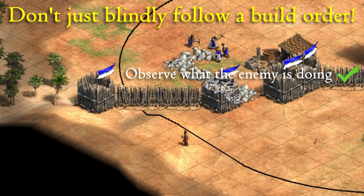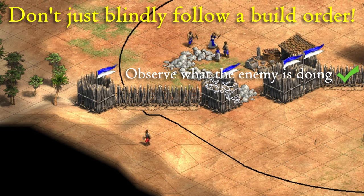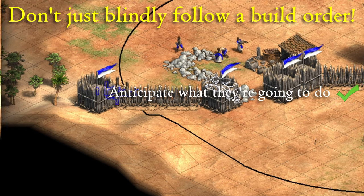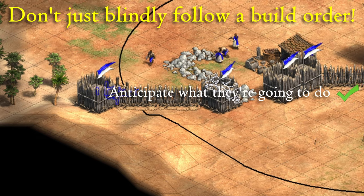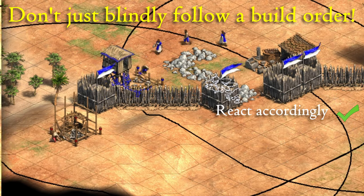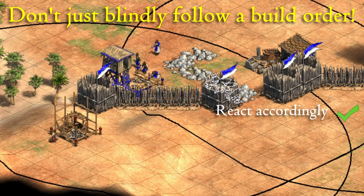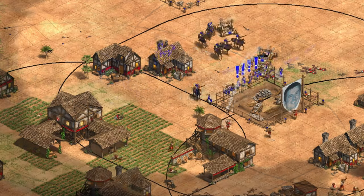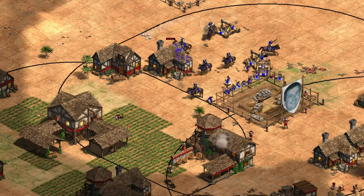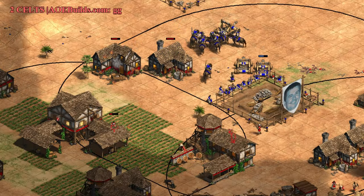But remember when you are playing yourself that it is you who are playing and not the build order. You need to adapt to the game when necessary. Thank you for watching and I'll see you next time.